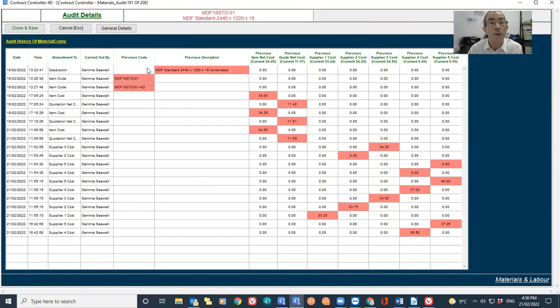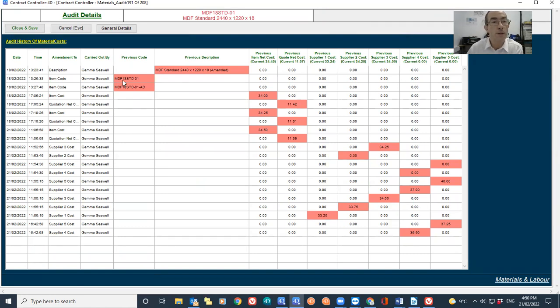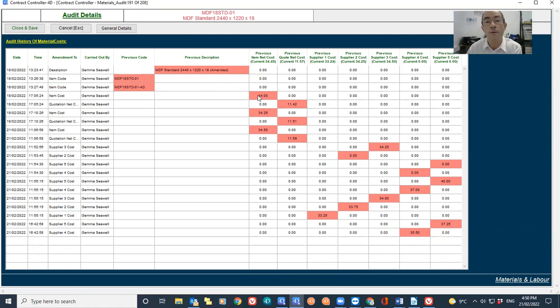So we can see highlighted here that the description has been amended. We can see when the code has been amended. We can see when the current cost has been amended.